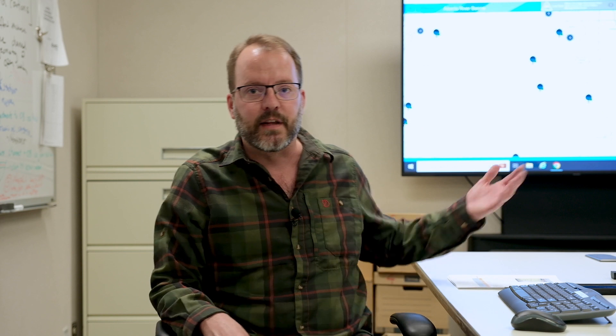Today we'll be going through the common features of rivers.alberta.ca and this video will be broken up into five different chapters as we learn about the features. So without any further ado, let's get started.